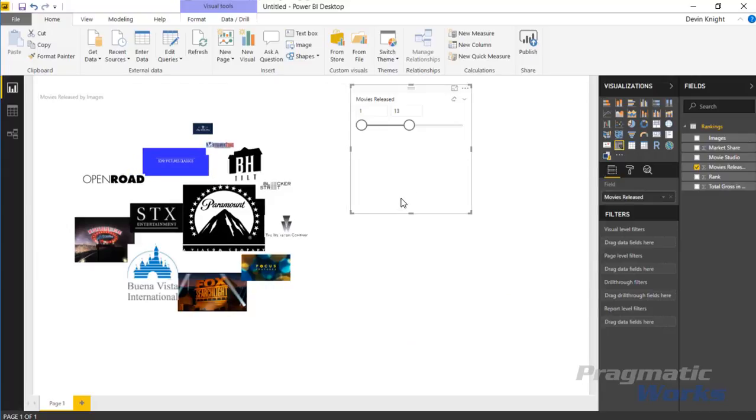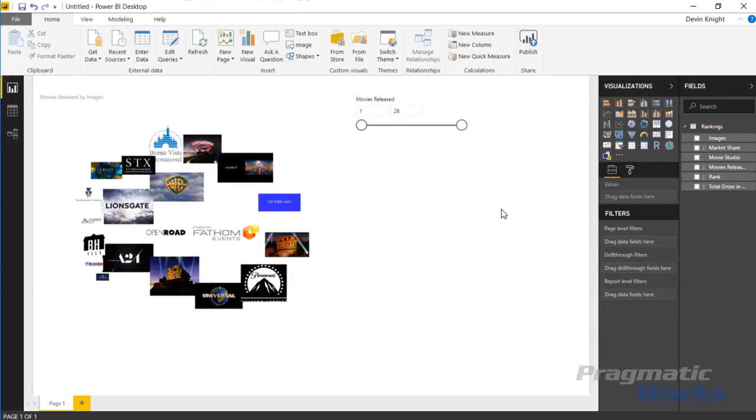It's a nice little image grid visual that you have here. Hope you enjoyed this example of our custom visual and look forward to showing you another custom visual in our next module. Thanks a lot.